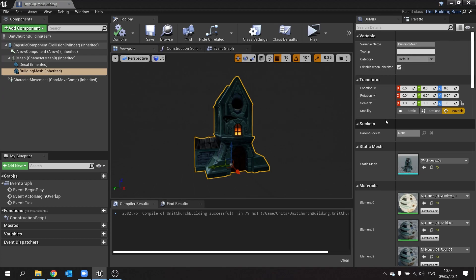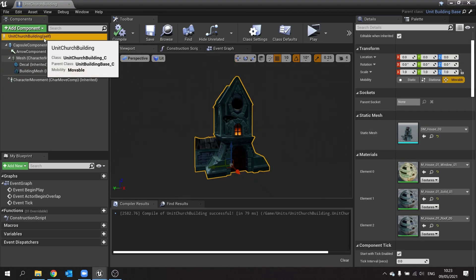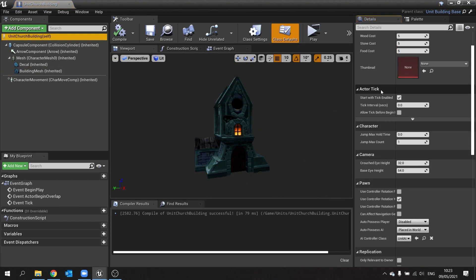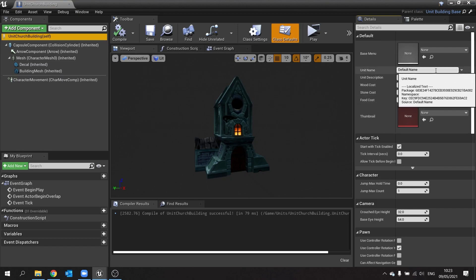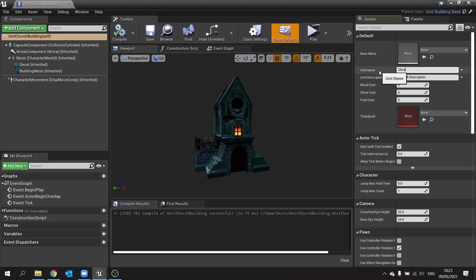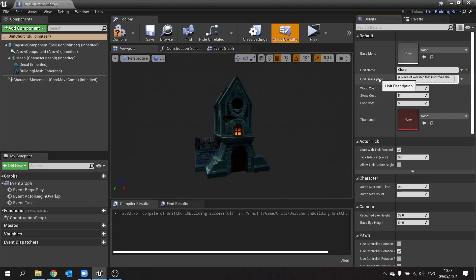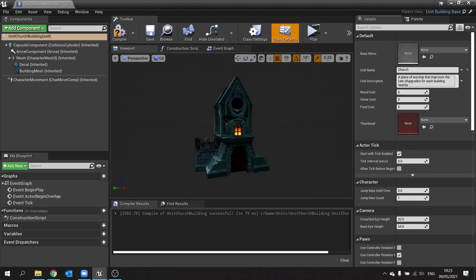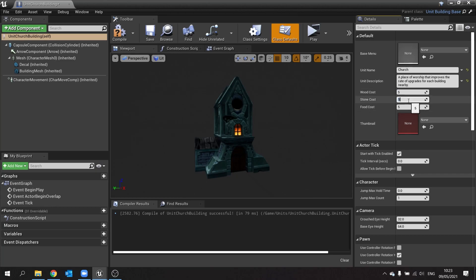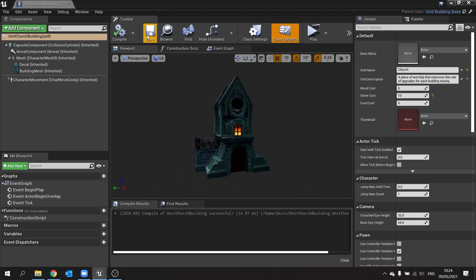And we can go into its default settings up here. If I go to class defaults, I can change the names of these units. So here I can call this one church. Unit description, a place of worship that improves the rate of upgrades for each building nearby. Wood cost will leave at five, stone cost I will actually change that to ten. Food cost doesn't matter. Compile and save that.